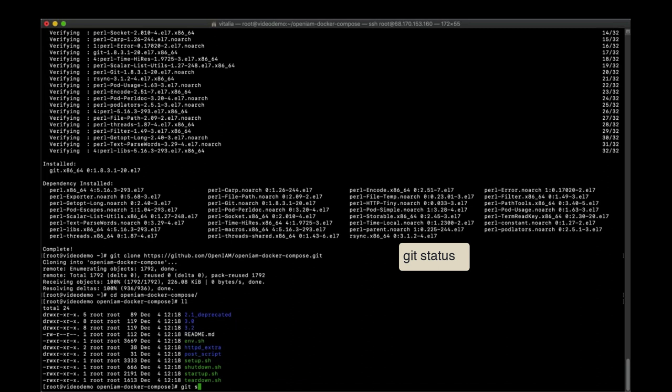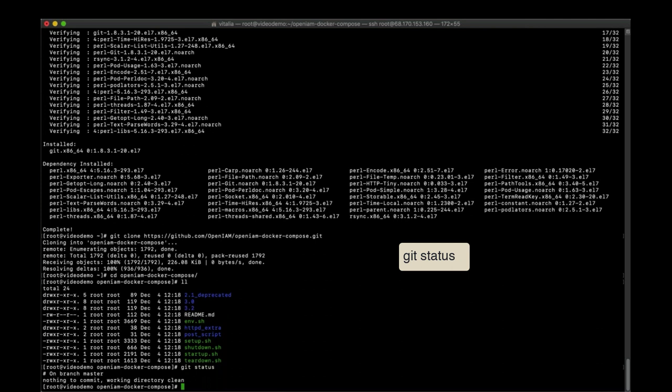Once we clone the project, we are in the master branch. Let's switch it to our release branch.